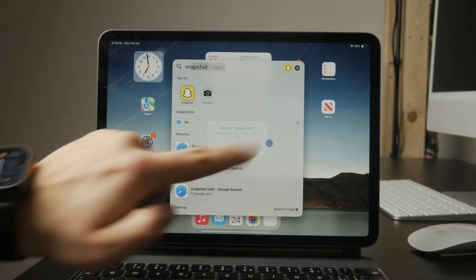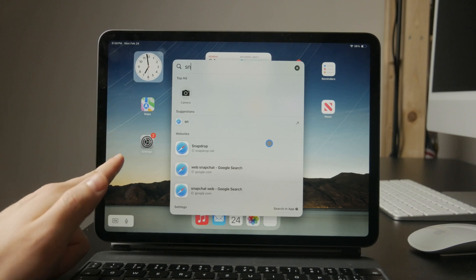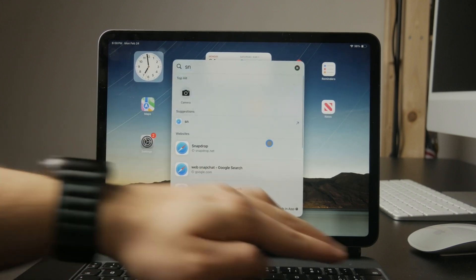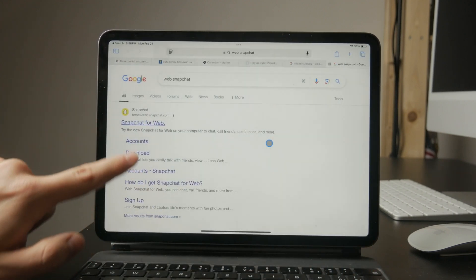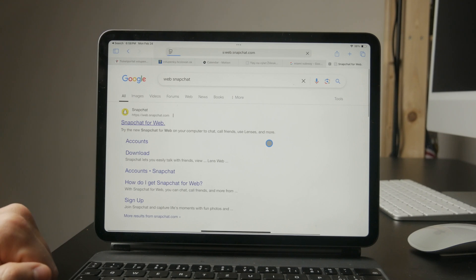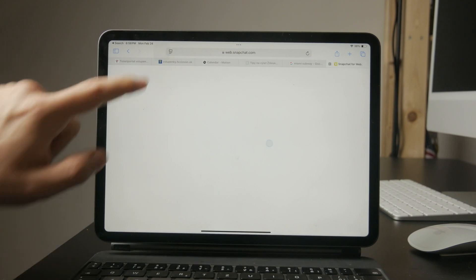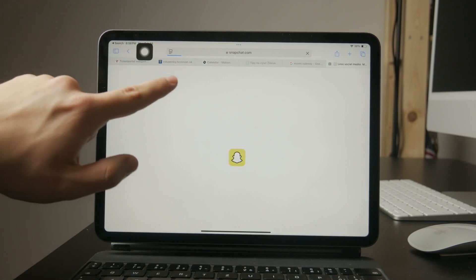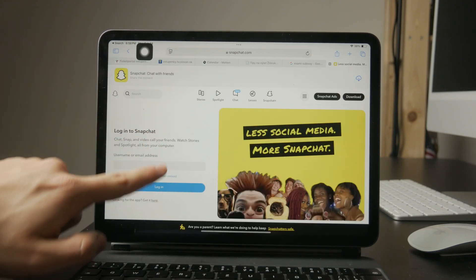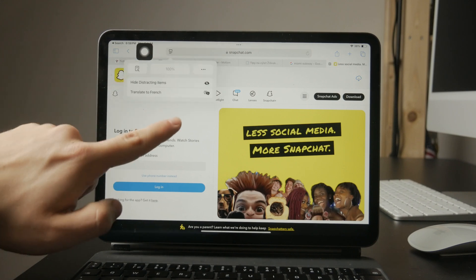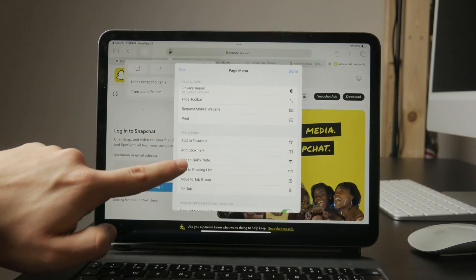However, if you want to stick with Snapchat Web, there's a workaround. In your browser, tap on the option to request desktop site. This tells the website to load the full desktop version instead of automatically switching to the app.